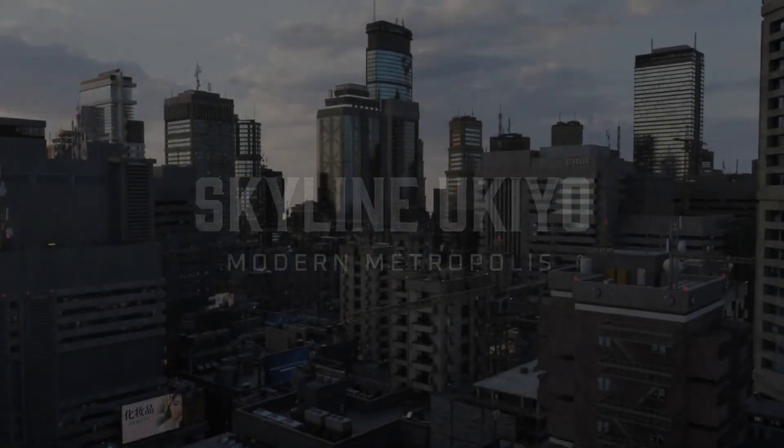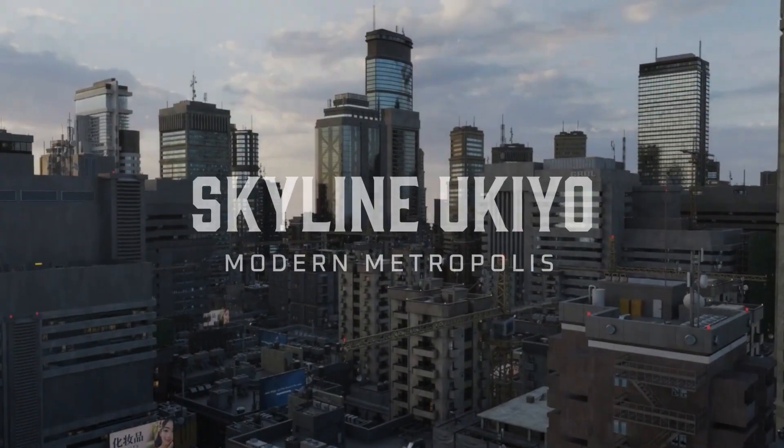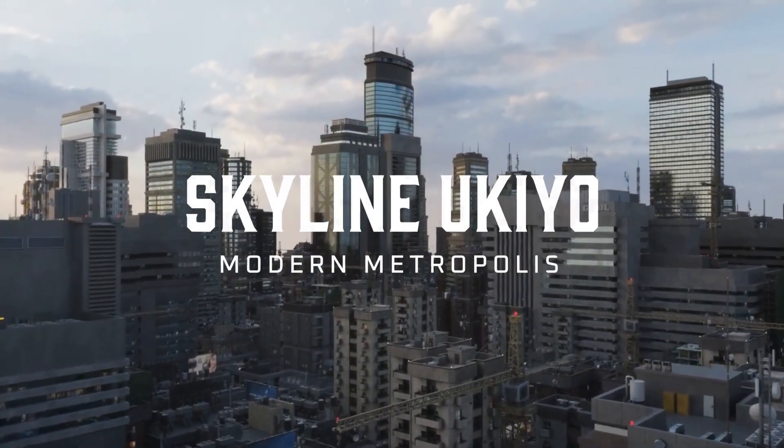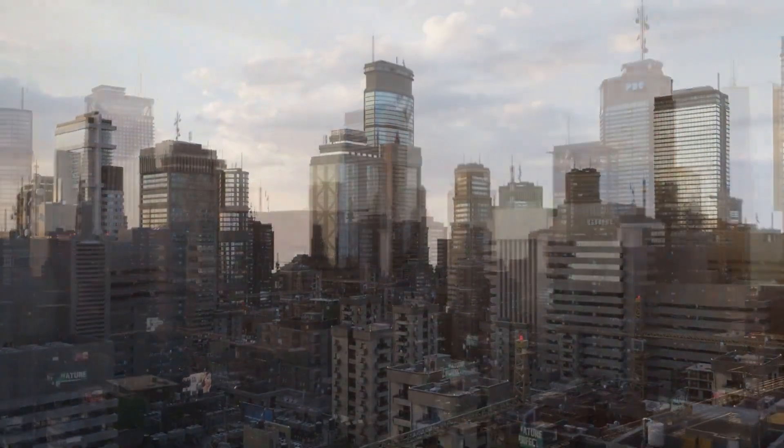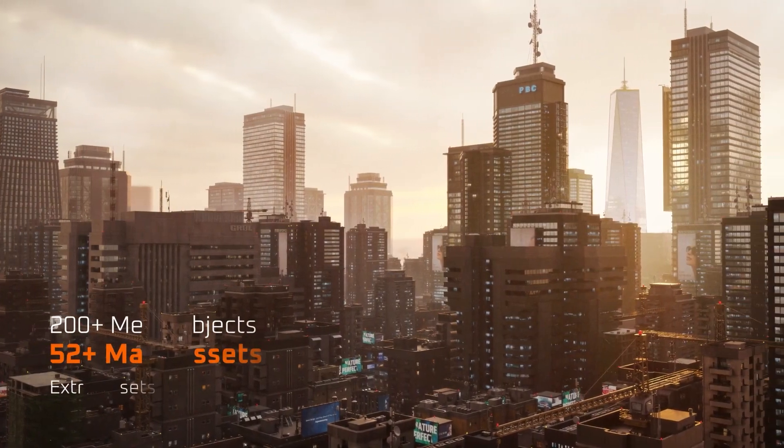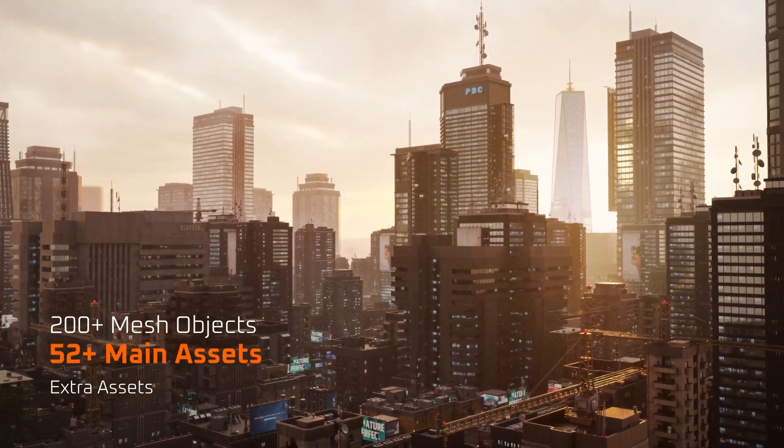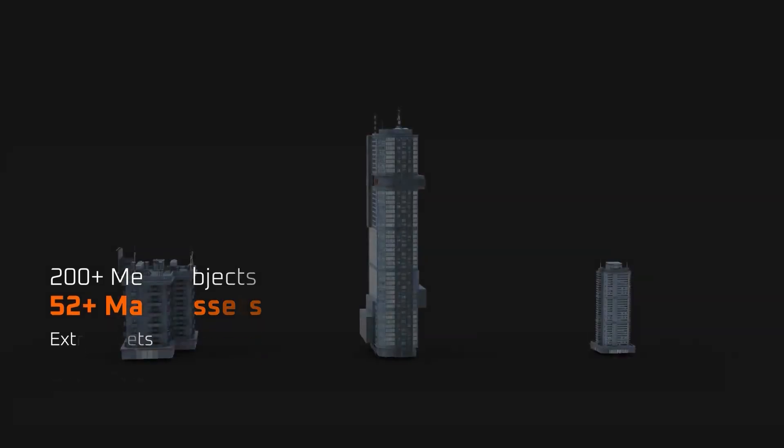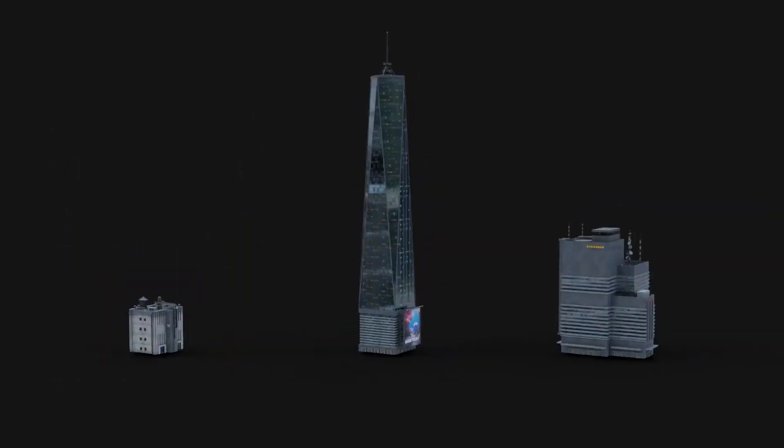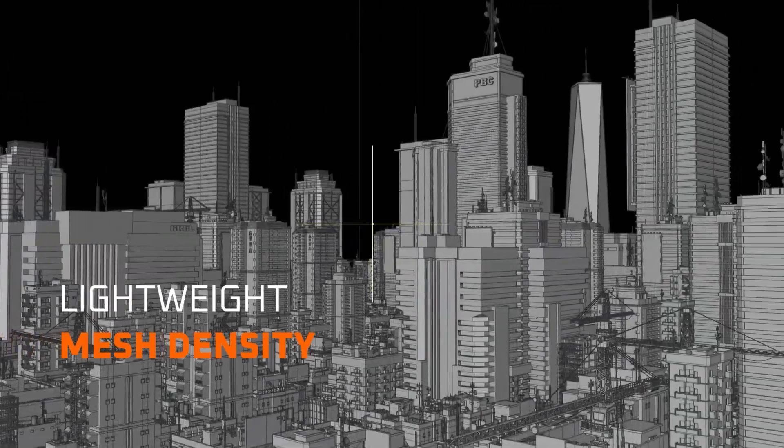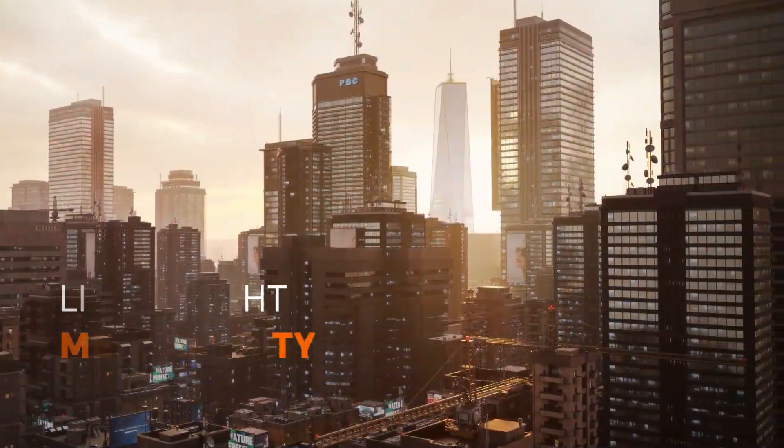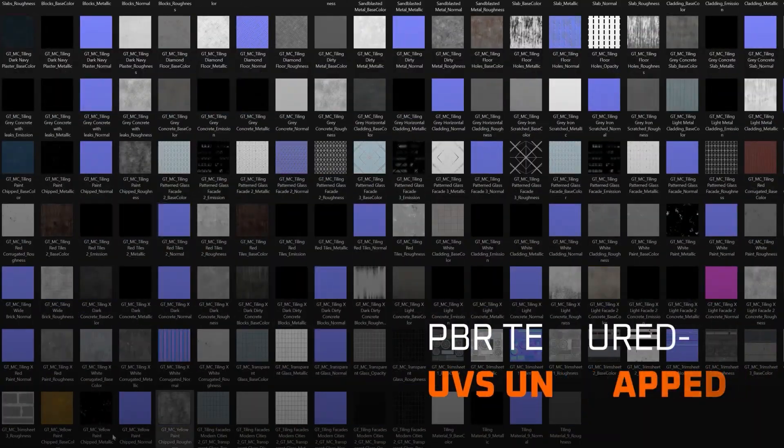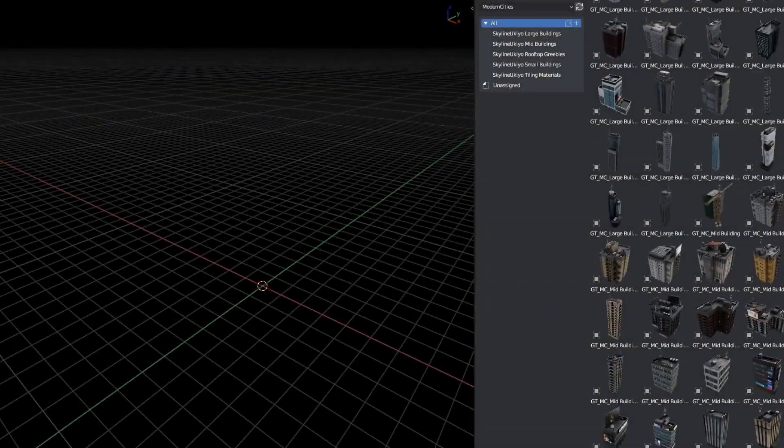For those working on urban environments, modern metropolis collections allow you to build detailed cityscapes effortlessly. Whether you're aiming for a cyberpunk aesthetic, a contemporary city, or something else entirely, these collections include over 50 structures that can be arranged to match your vision.